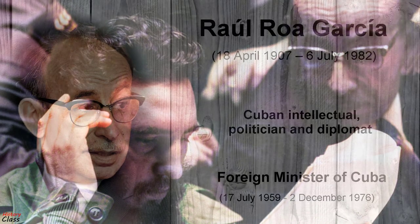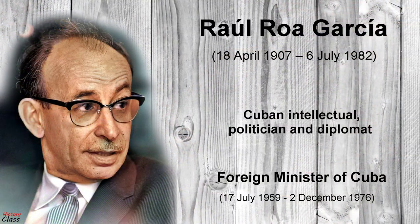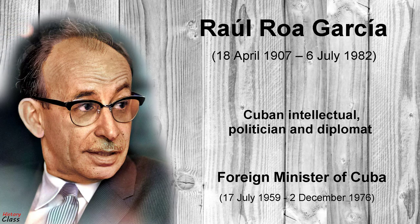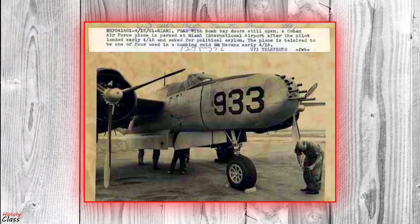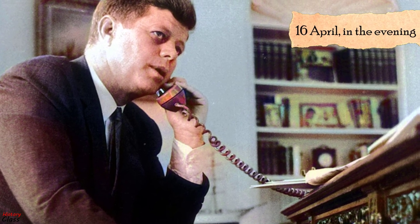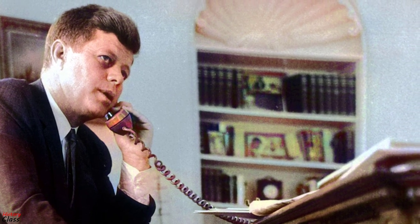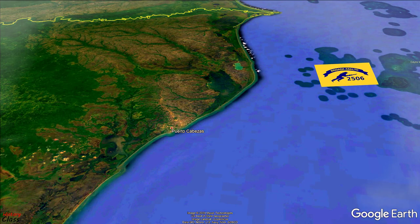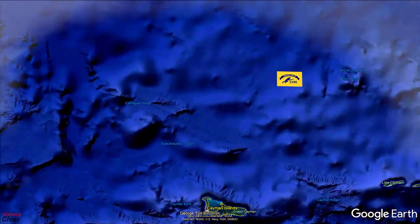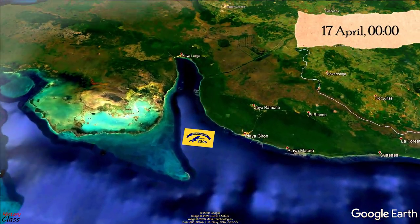Following Castro's orders, Raul Roa, the Cuban foreign minister, called an emergency session of the United Nations Political and Security Committee in New York on the afternoon of April 15. As news broke of the attack, photos of the repainted US planes became public and revealed American support for the invasion. Late in the evening of April 16, Kennedy made the decision to cancel the airstrikes set to destroy the remaining fleet of Cuban bombers. Meanwhile, the Brigade 2506 invasion fleet set sail from Puerto Cabezas in Nicaragua and at midnight on 17 April 1961 entered the Bay of Pigs.